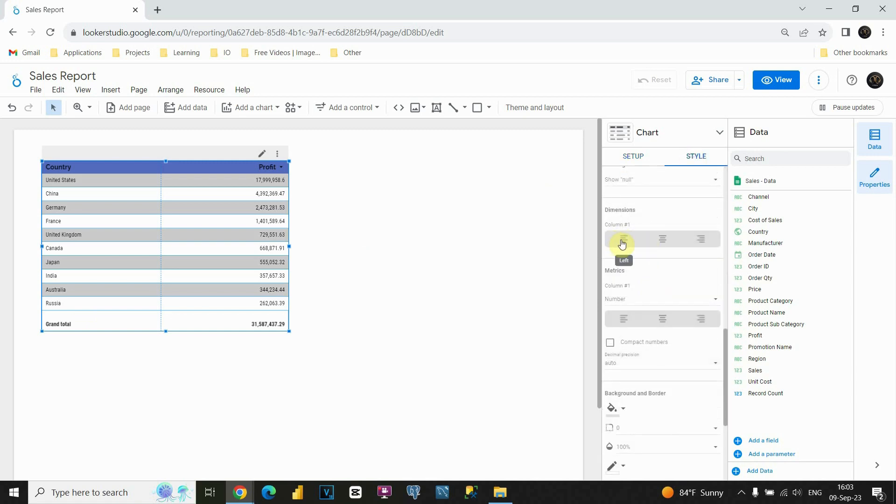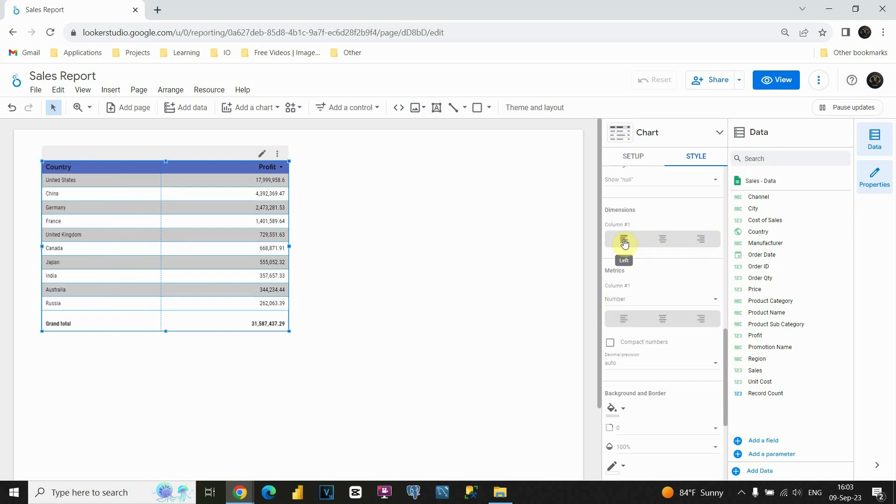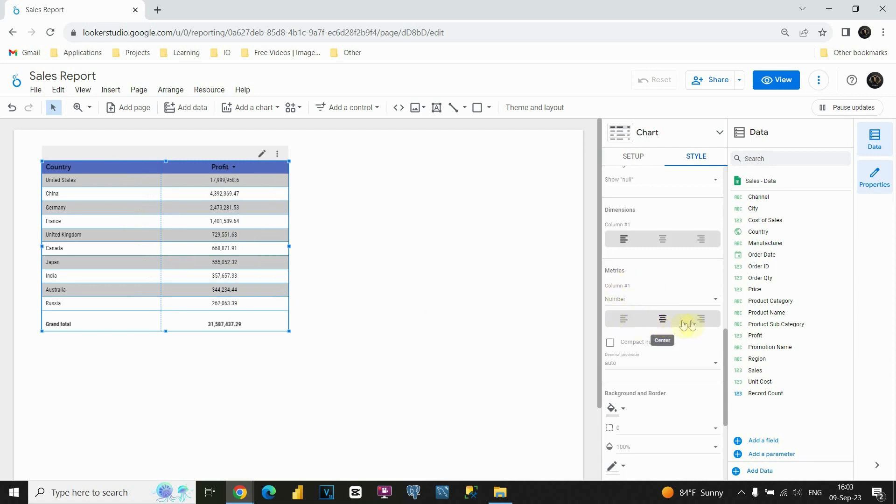We can, as you can see, have this dimension column in the center. Let's see what will happen. We will have it presented like this. If we click on the right side, we will have it on the right side. But I'm gonna leave it as it is. Also we can do the same for metrics. We can put it like this, and I'm gonna leave it on the right side.